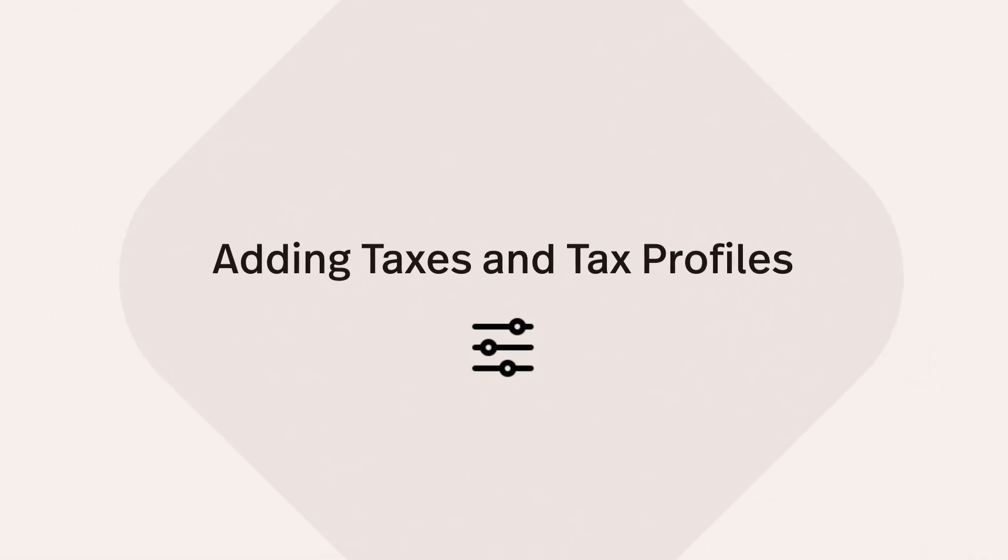Now that we've covered the basics, let's add some taxes and tax profiles in the back office. If you're outside of North America, skip to the next chapter of the video because these settings will already be configured for your account.